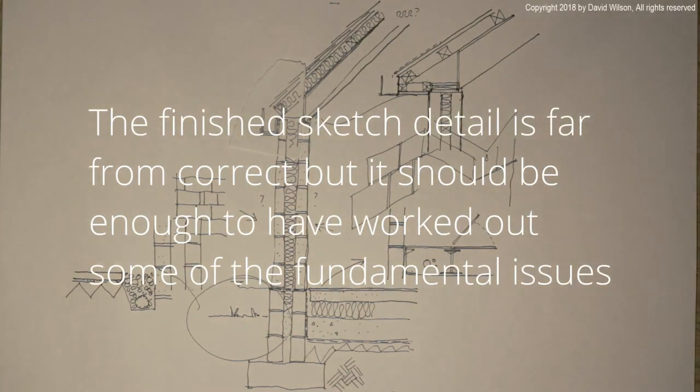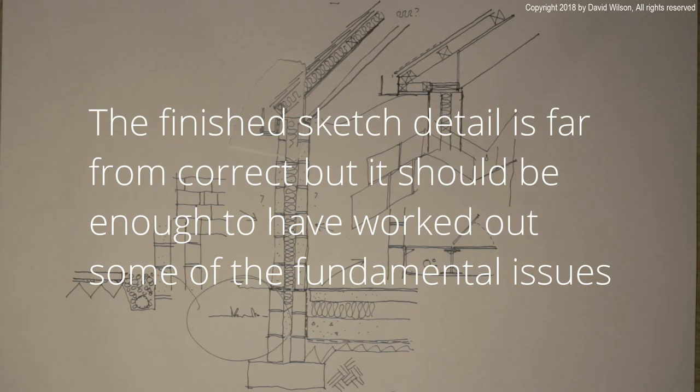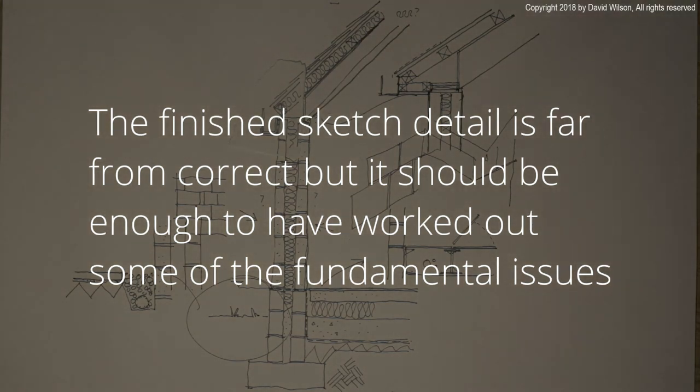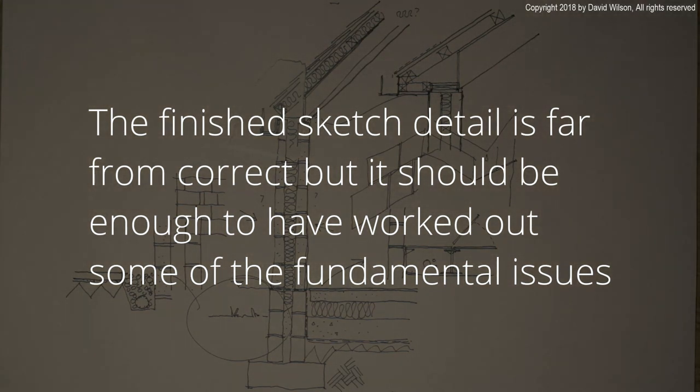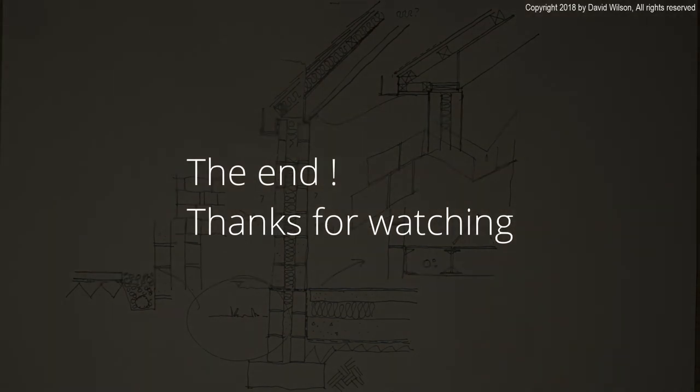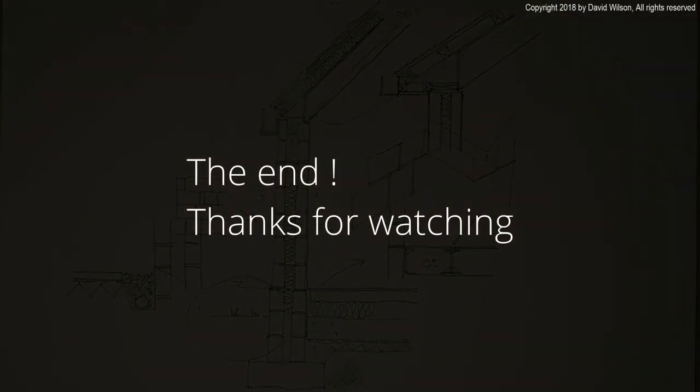None of these details are ever fixed. They're always very fluid things, but they're there to really make you think about the fundamental issues. Okay, thanks very much for watching.